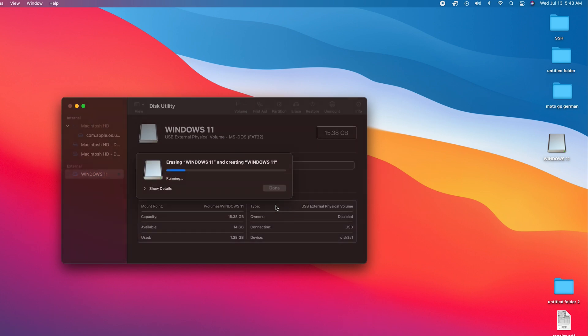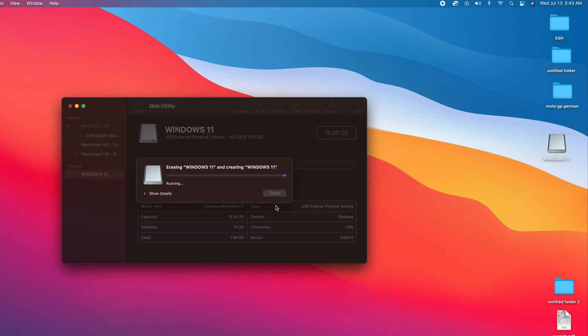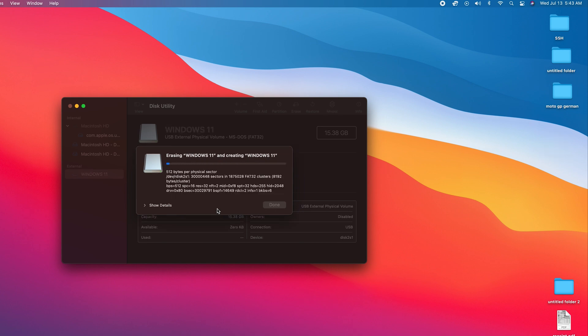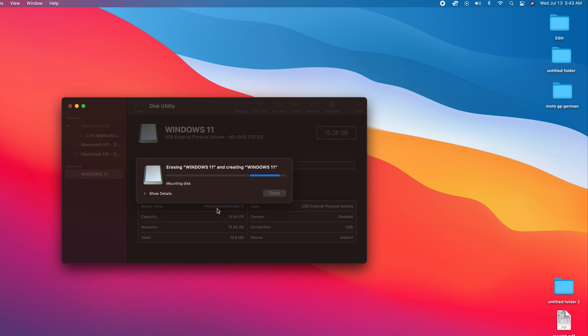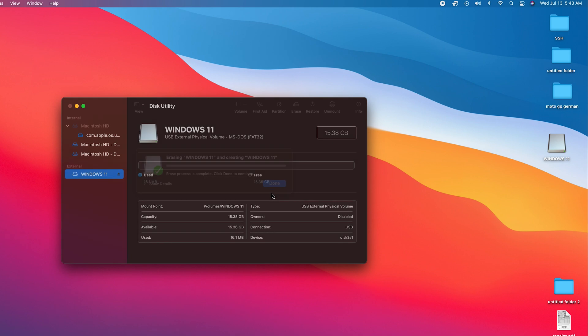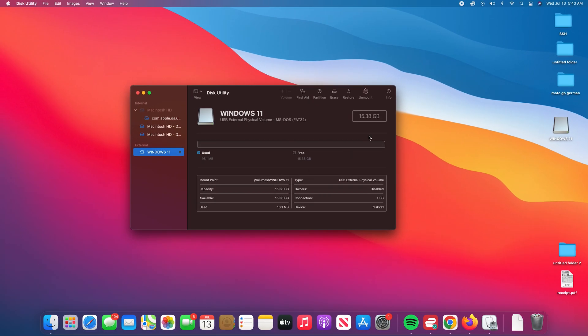Once it's done, there you go. Click on Done, and that's it. That's how to format a flash drive.